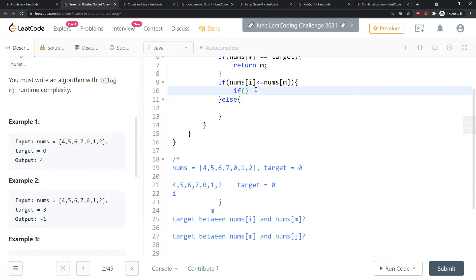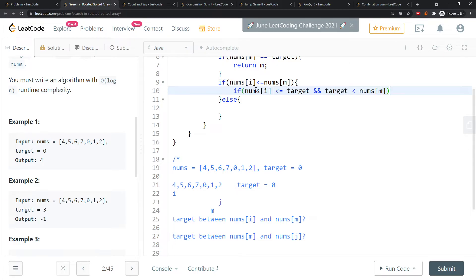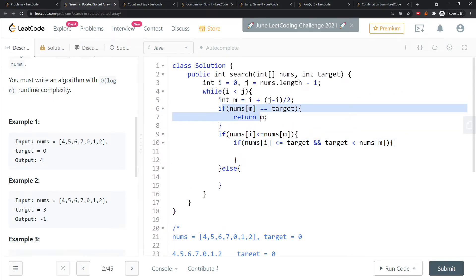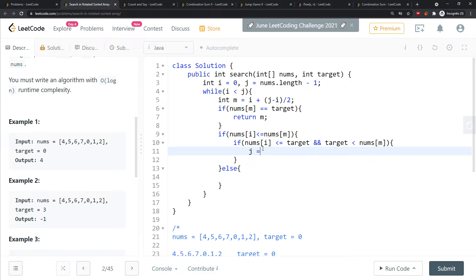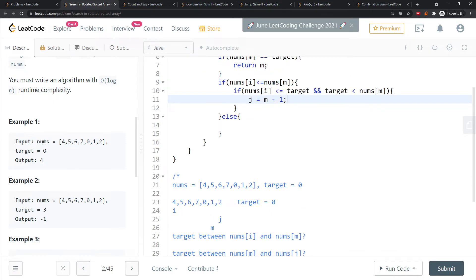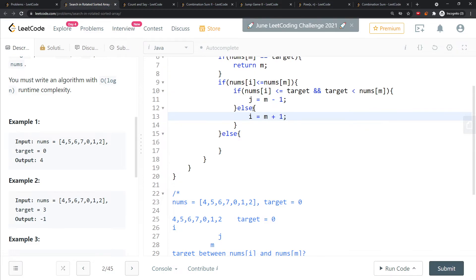I check if target is greater than or equal to nums[i] and target is less than nums[m]. We don't need an equal sign on the right because the equal case is already handled. If true, set j to m minus one — target is between nums[i] and m. Otherwise, set i to m plus one.